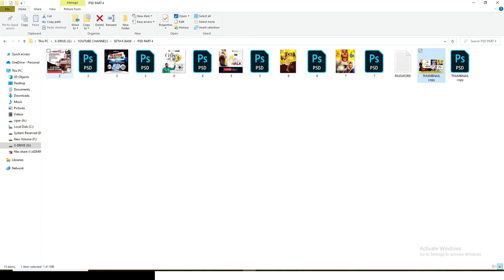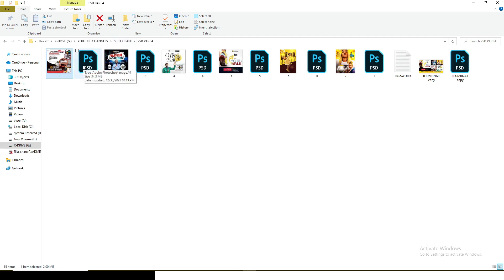So these are them — one, two, three, four, five, six — six of them. These are quality PSD files, you know how I always do it. All the PSD files I give you guys are always quality and always kind of premium files.